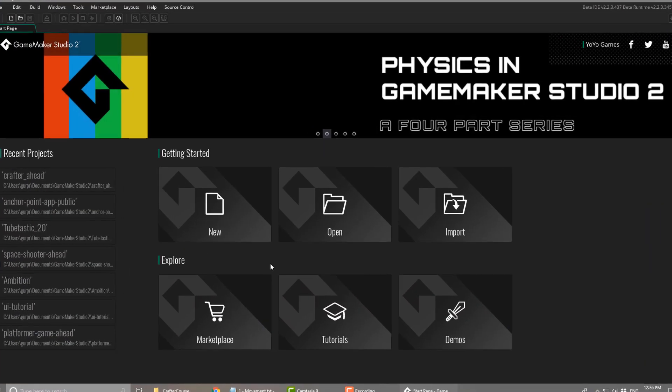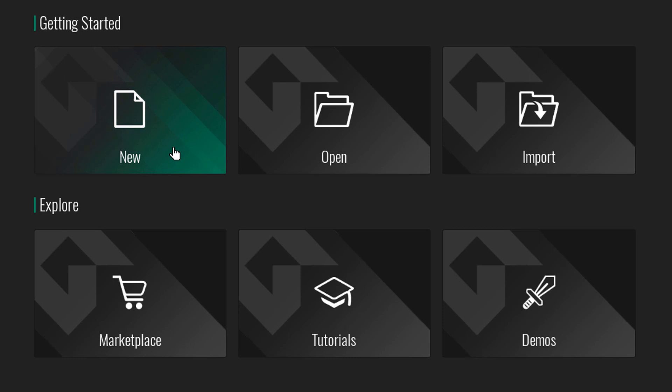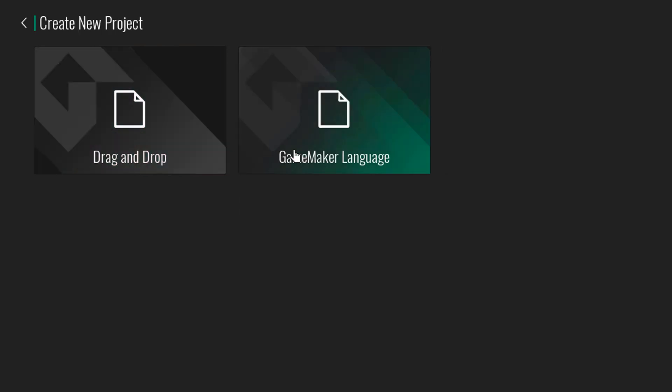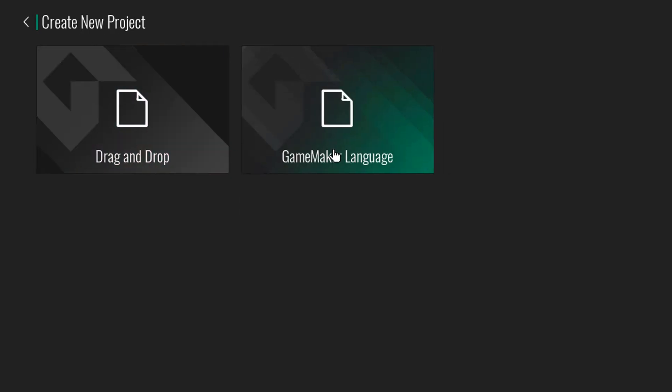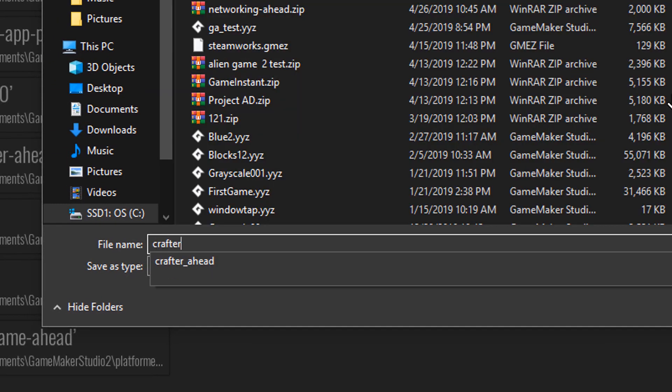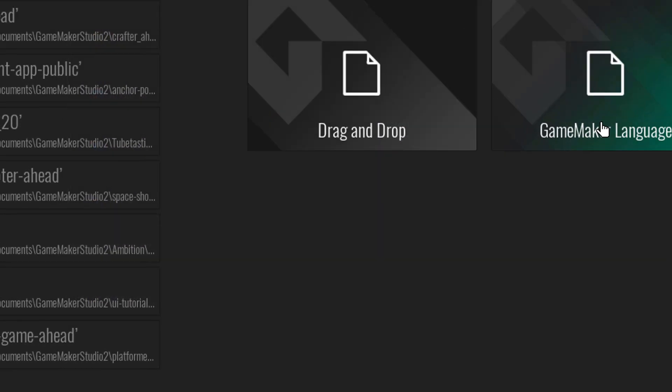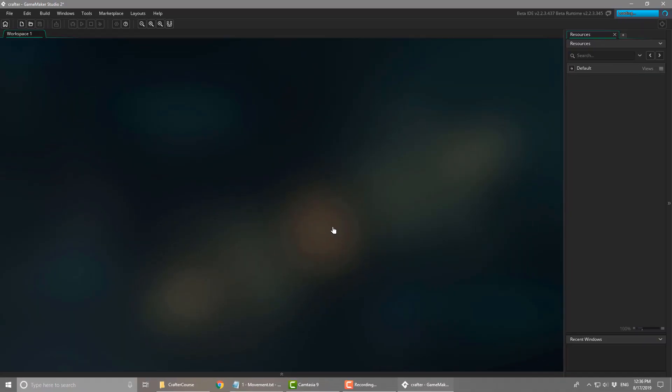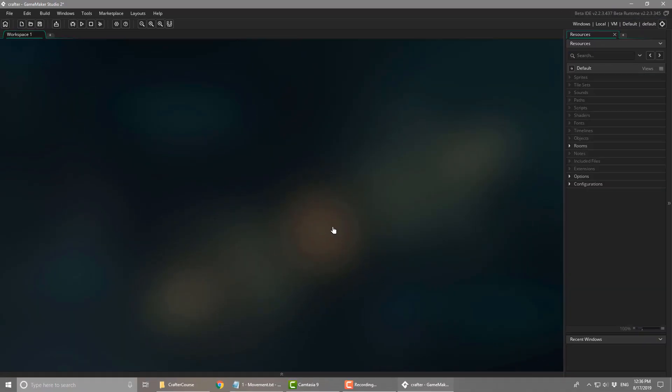I'll open Game Maker. I'll create a new project and select Game Maker Language. Here I'll name it crafter. Now the project's been created.